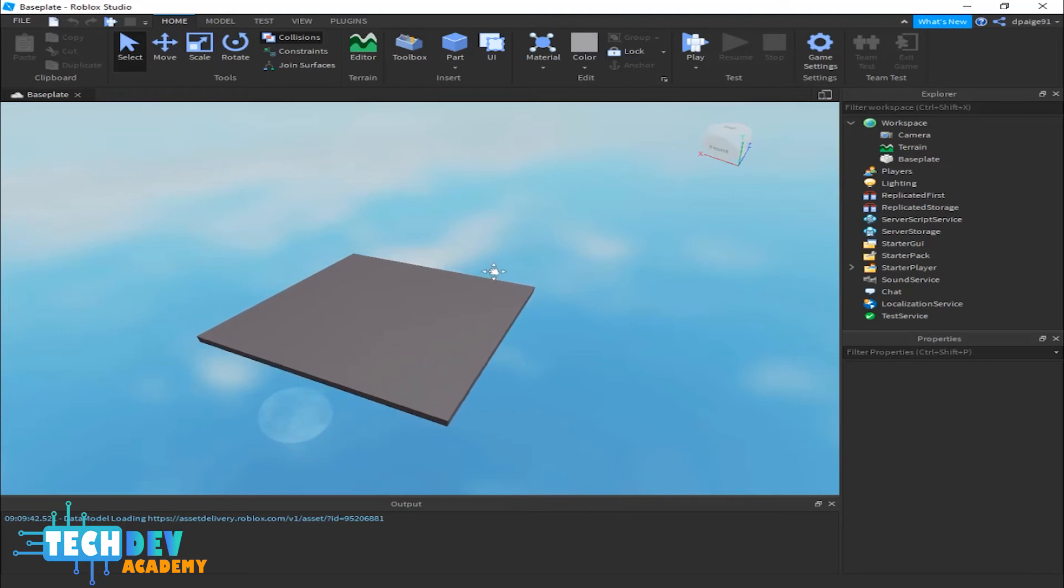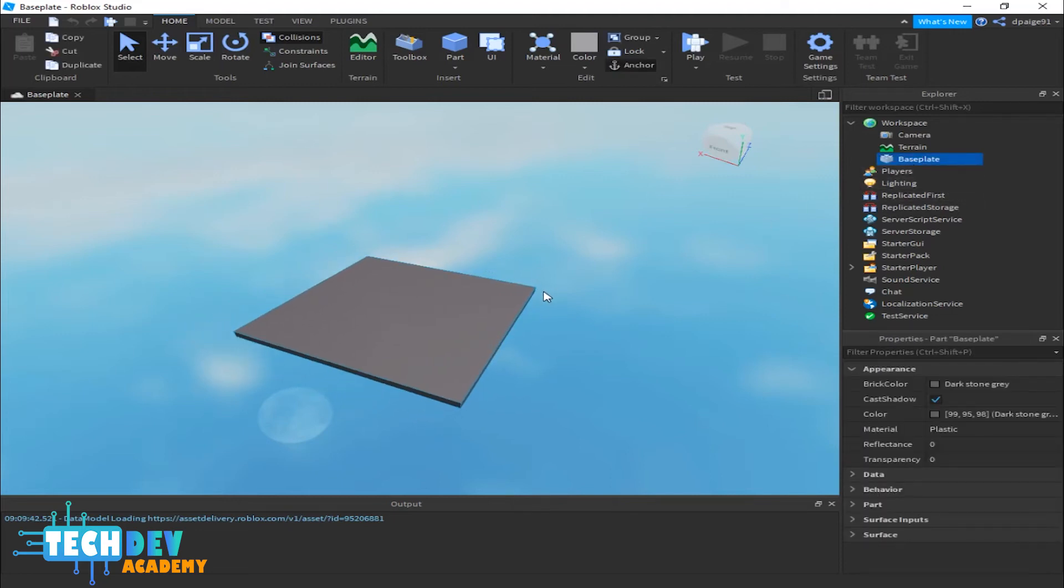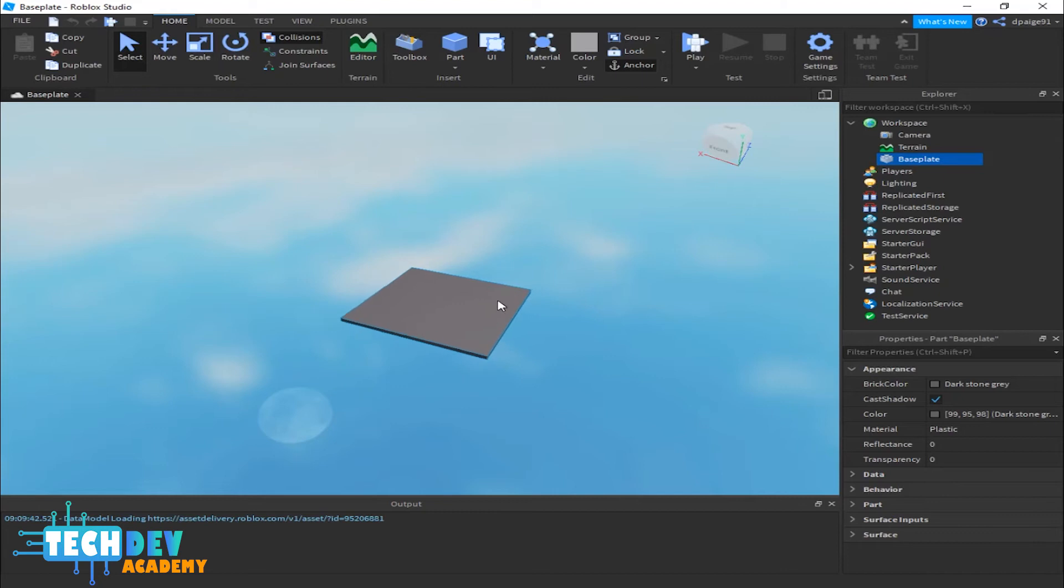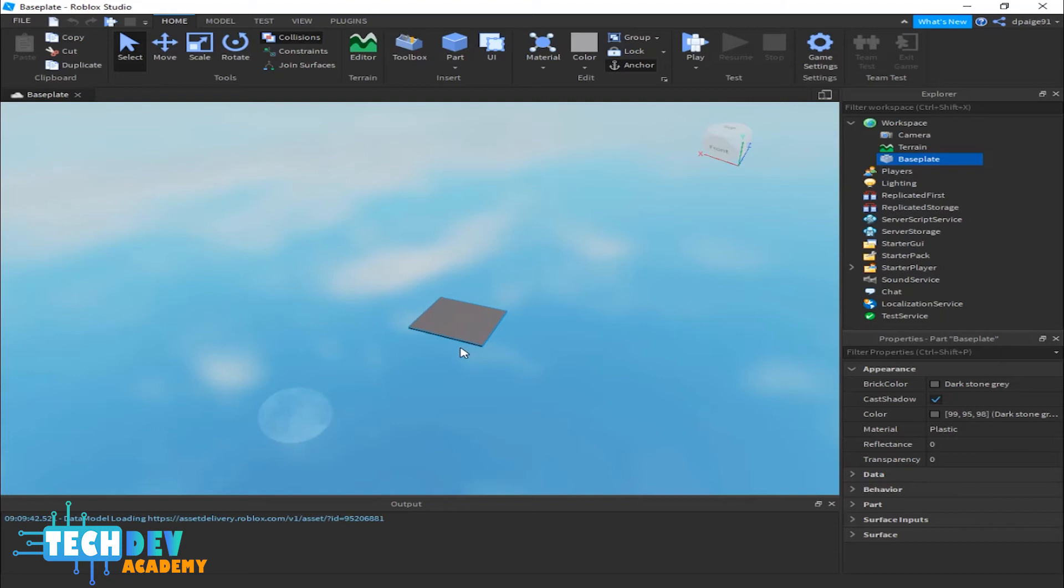If I select my base plate and let's say I'm really far out and I want to get back to my base plate really quickly, what I can do is press the F key.